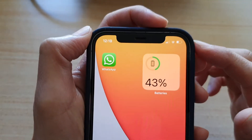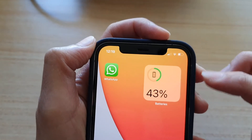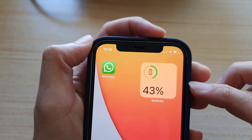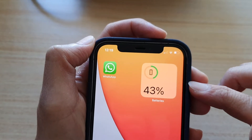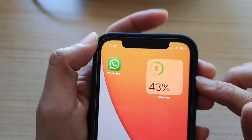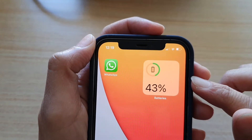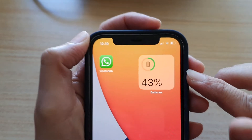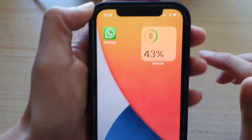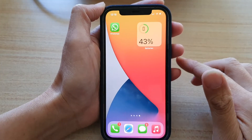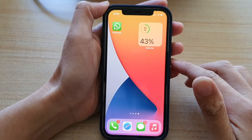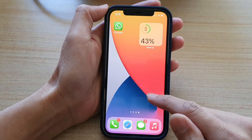Hey guys, in this video we're going to take a look at how you can add the battery percentage widget to the home screen on the iPhone 12 or iPhone 12 Pro.